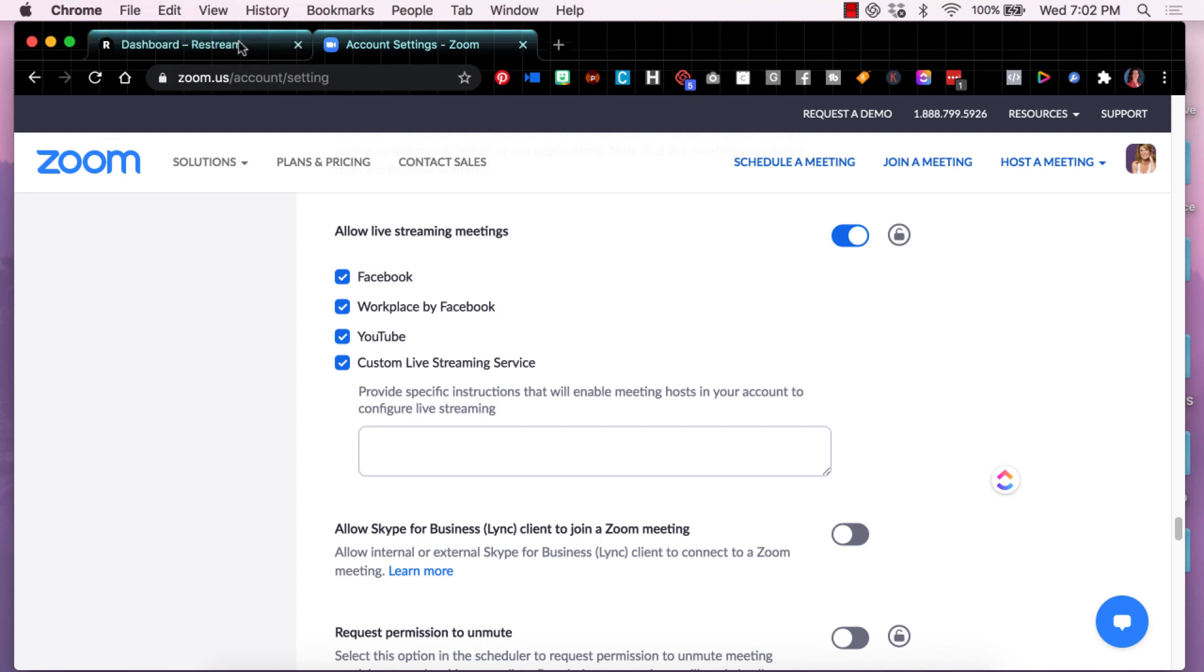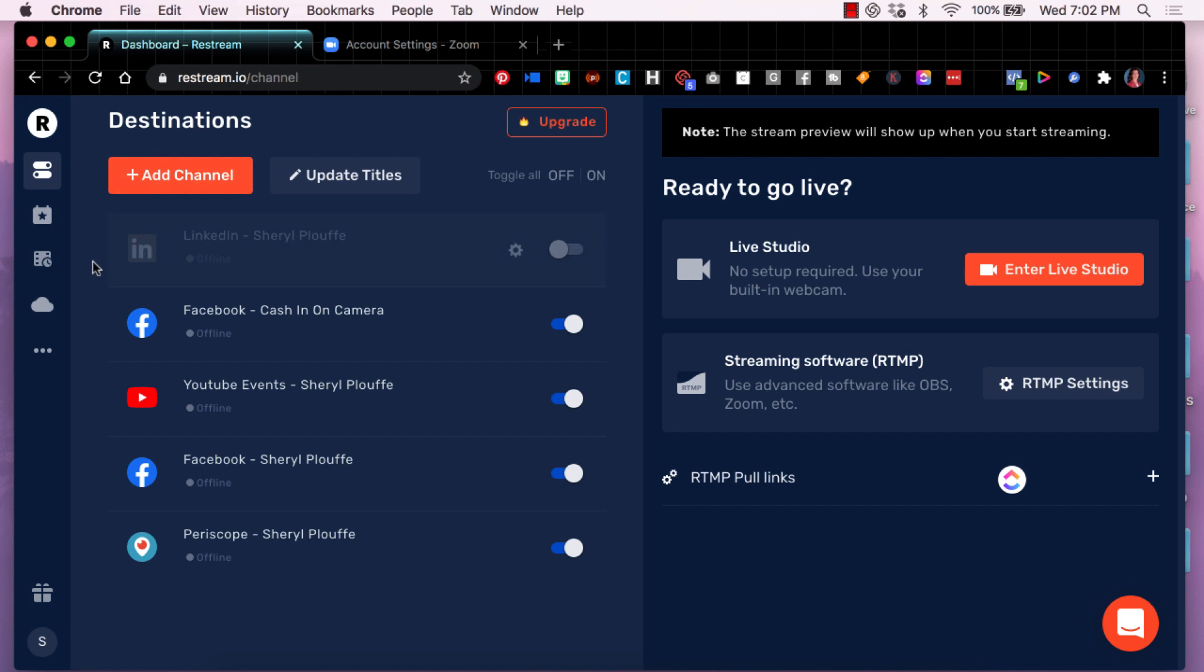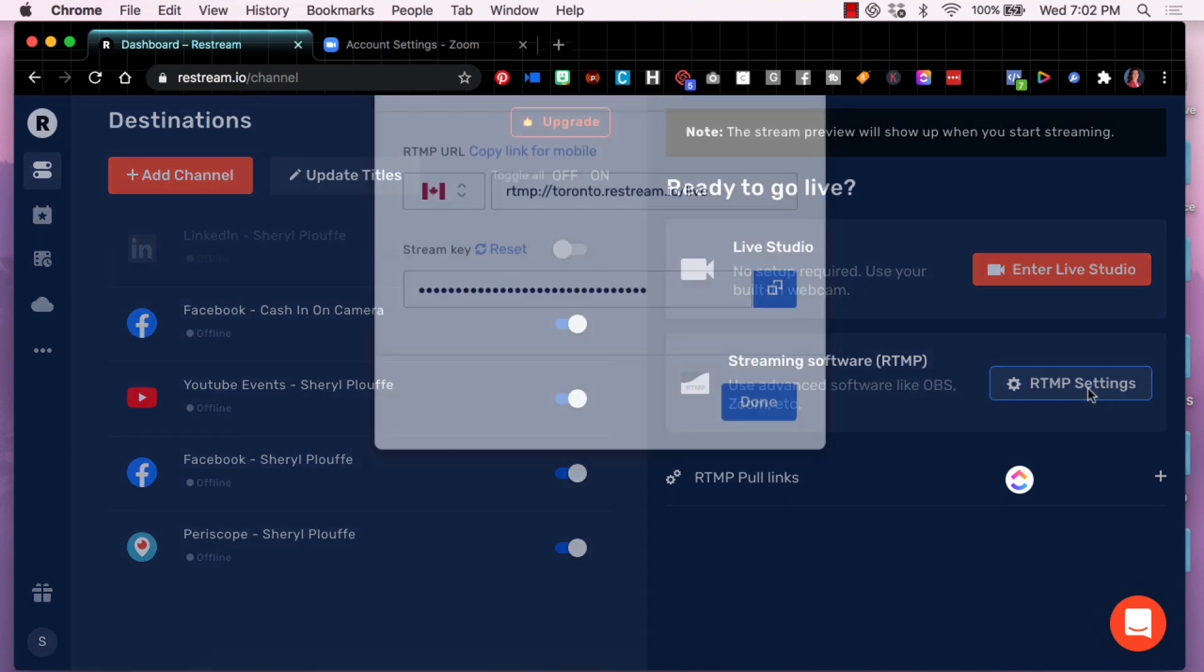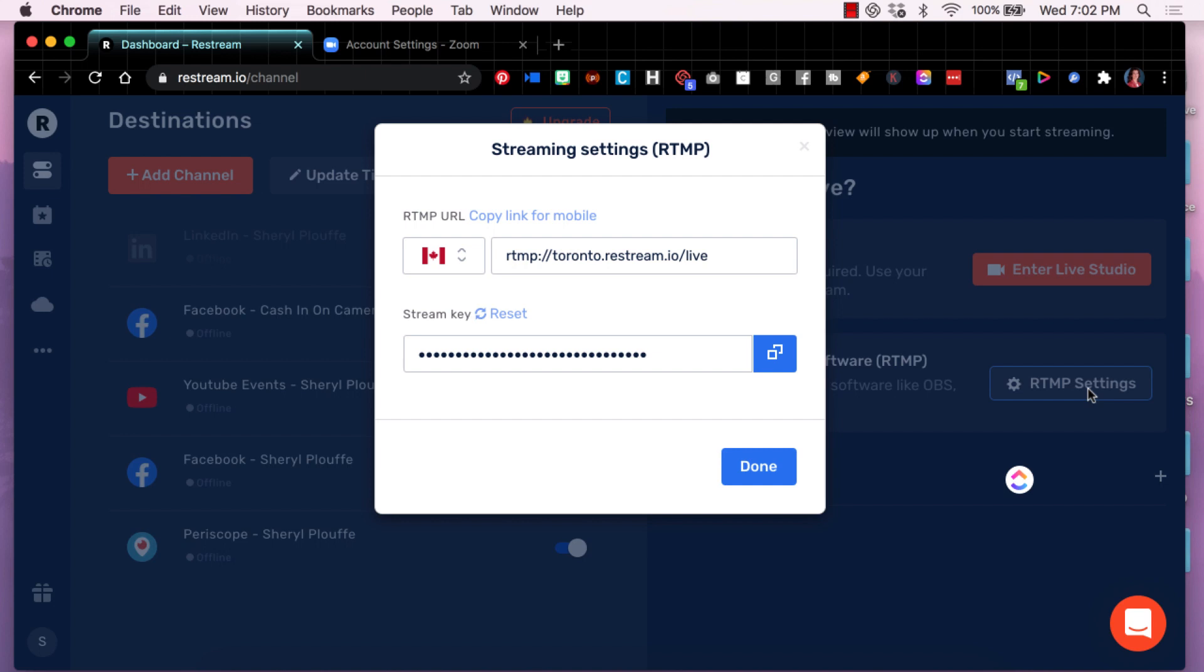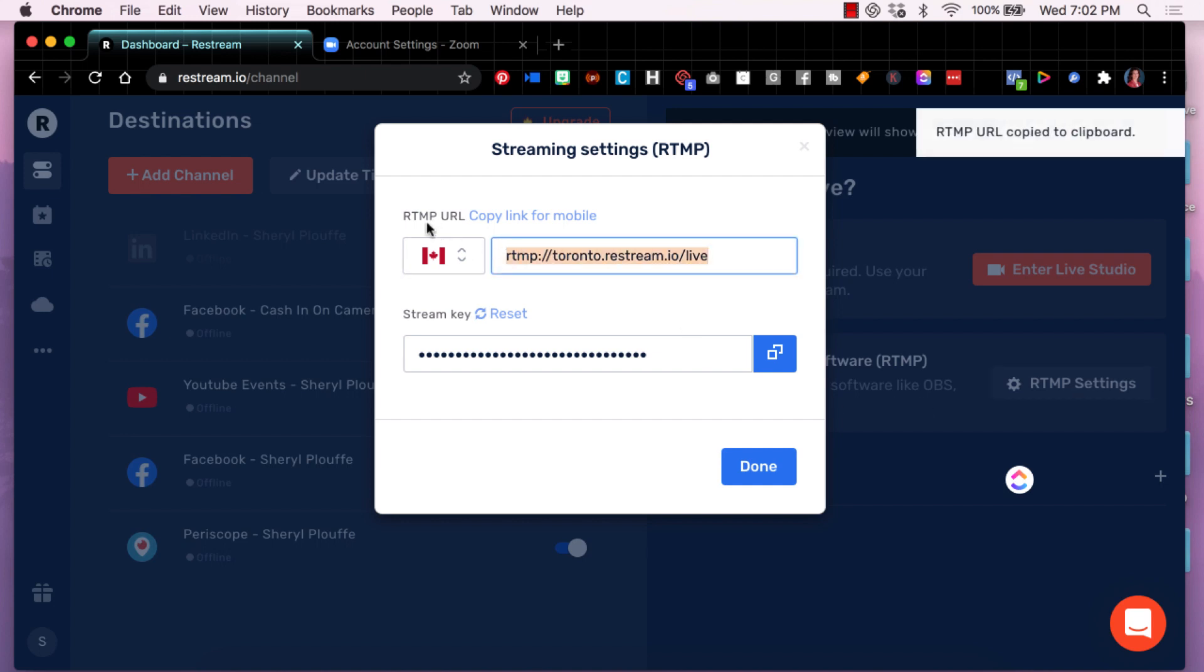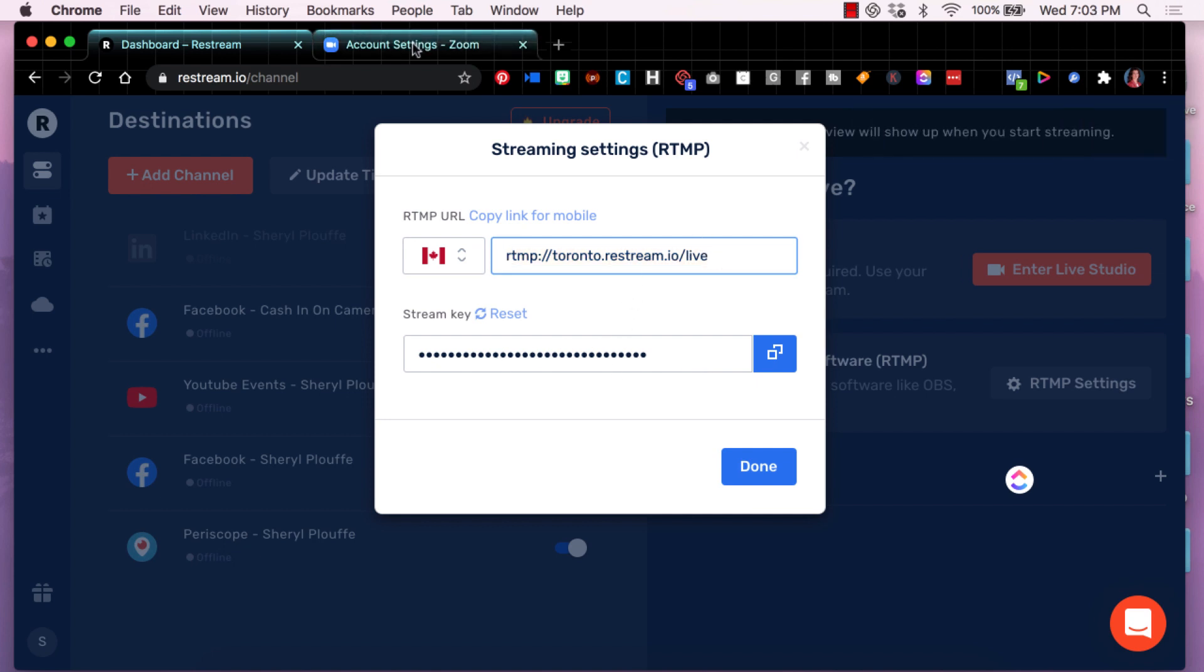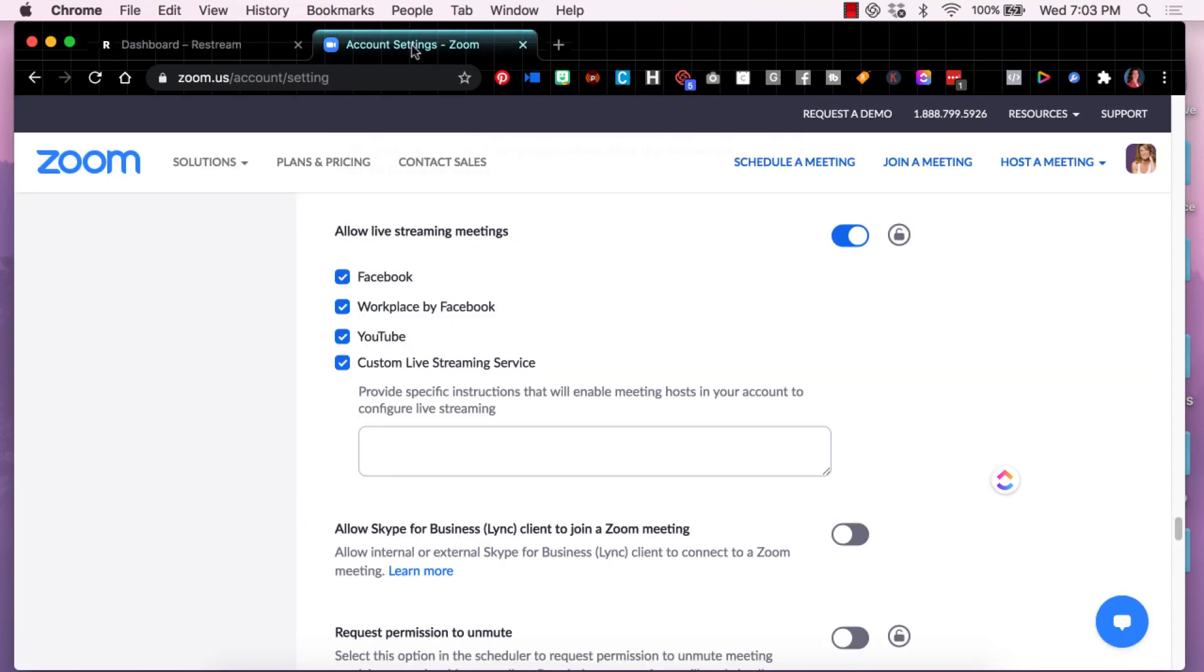So now let's go back over to Restream. We're going to find the RTMP settings. You can see that I'm under destinations under dashboard here. So I'm clicking on RTMP settings and this will reveal your RTMP URL as well as your stream key. So this part here, let me go back to Zoom for a moment.